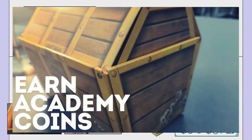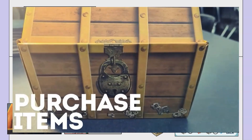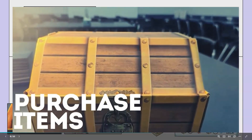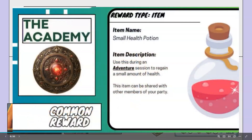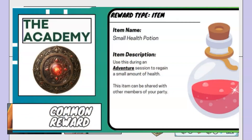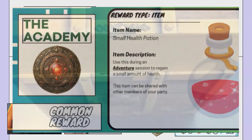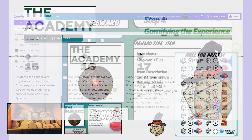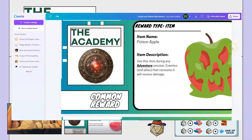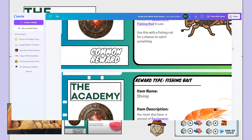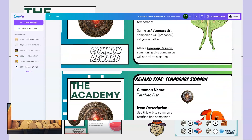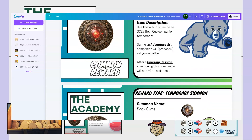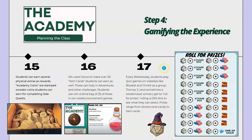Students can earn several physical extras as rewards as well. Academy coins are just stamped wooden coins that we got off Amazon and put a little academy stamp on, that we can give students for completing side quests. Or they can buy little things like our item cards. These can help students in adventures and other challenges in the school year. Students can win or buy a blind bag of three of these in our weekly tournament games, because students basically love any type of blind bag randomized reward.